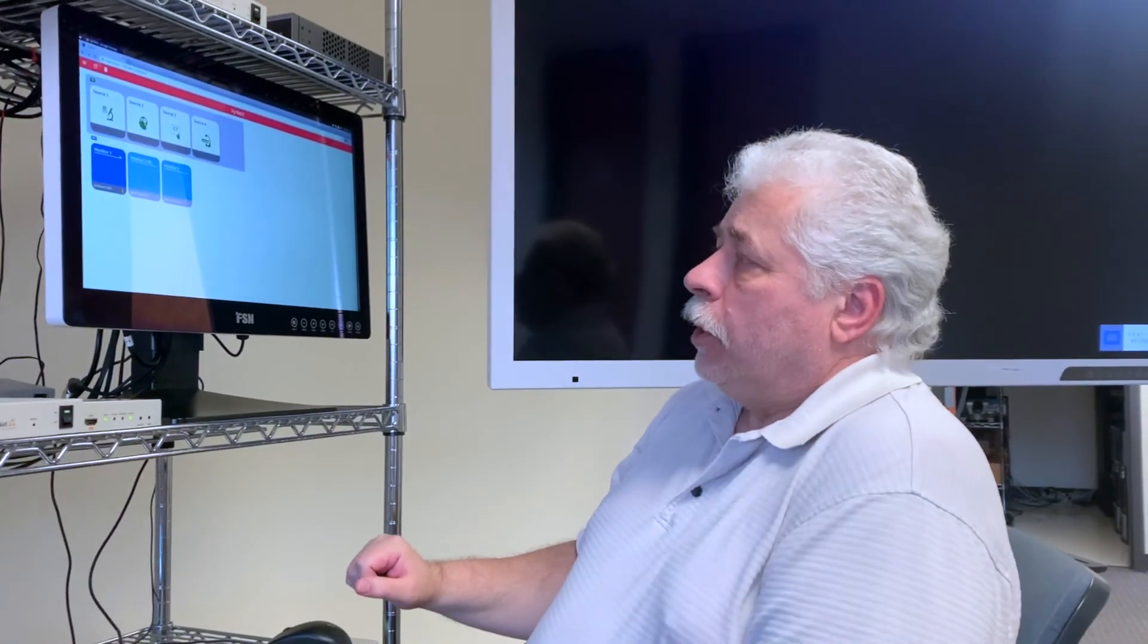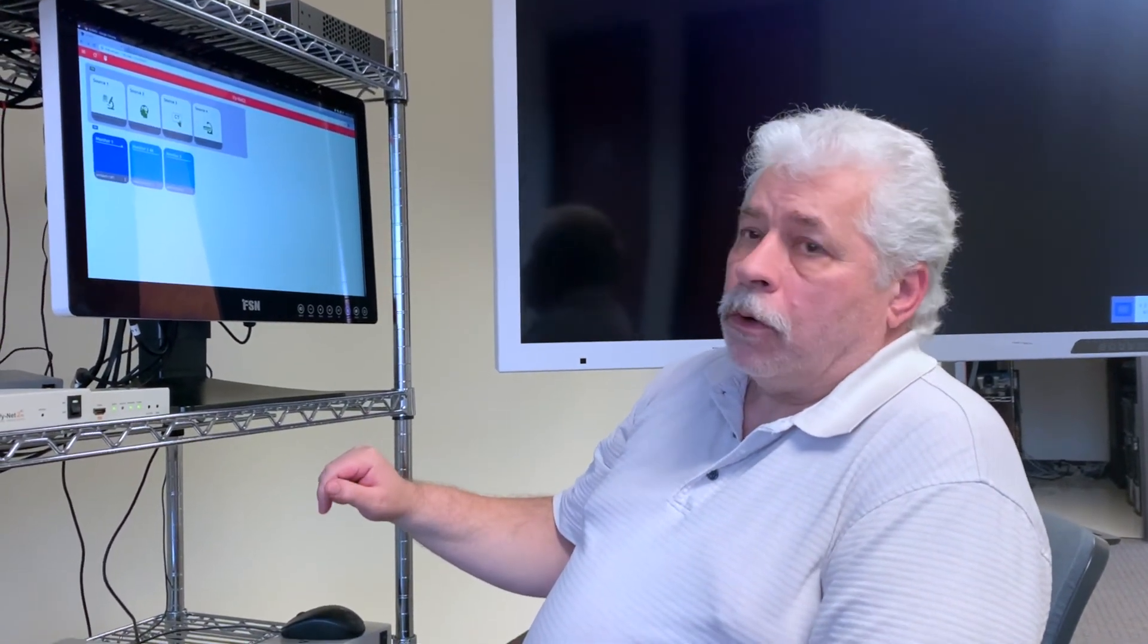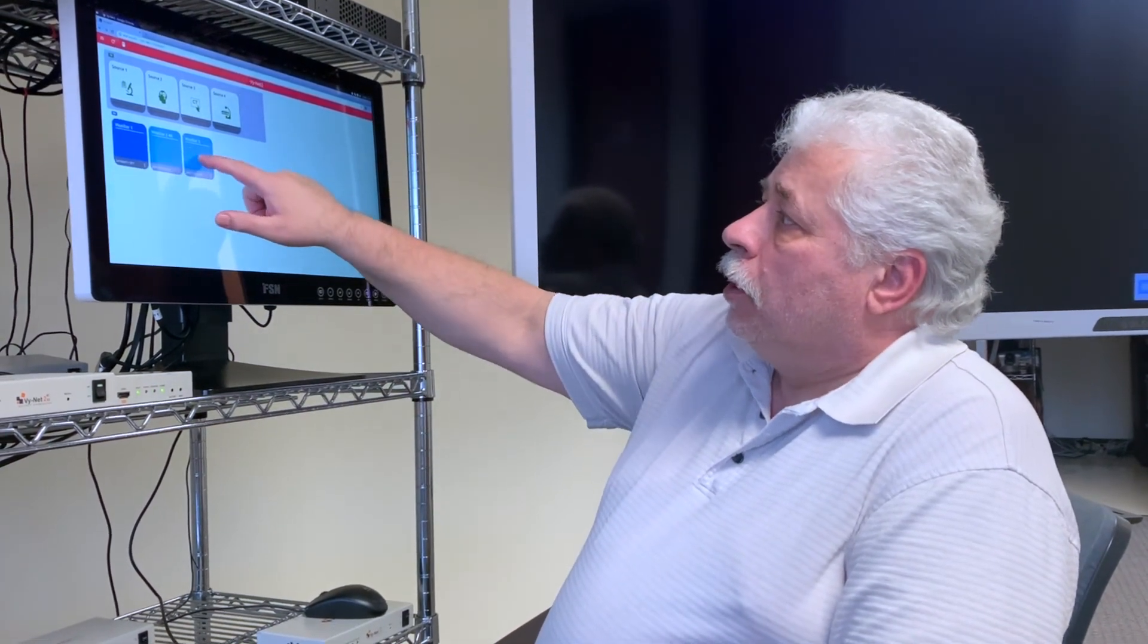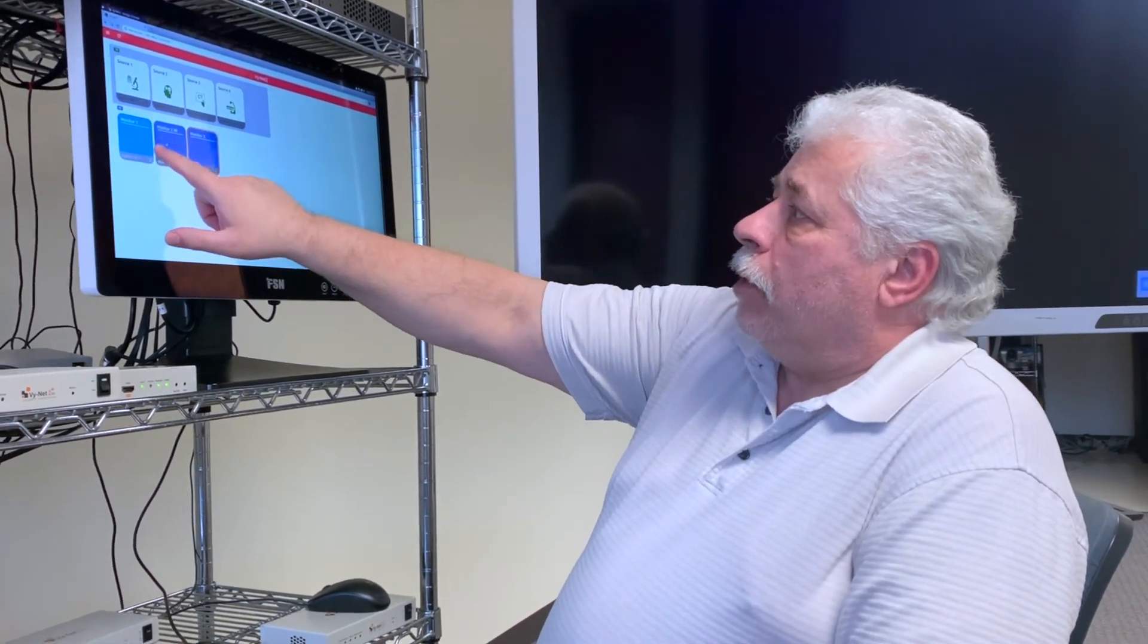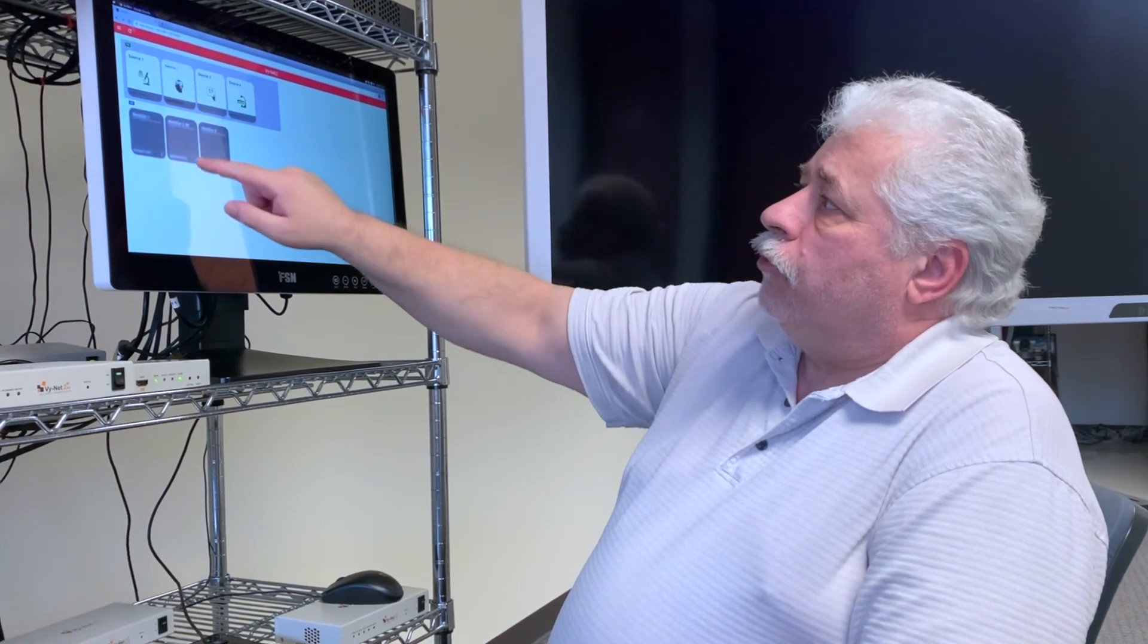You can also route to many or all monitors a single source by selecting the monitors you want to route to and selecting your source.